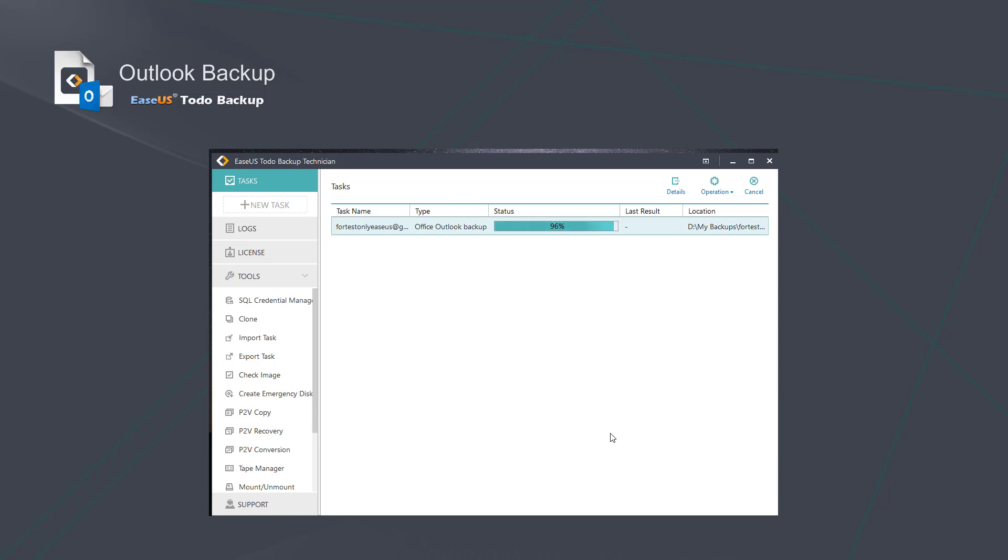It will take a while to complete the backup, so you just need to wait patiently for it to be done.